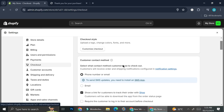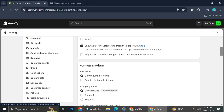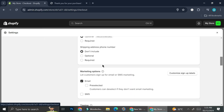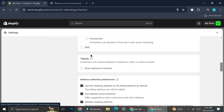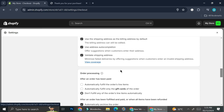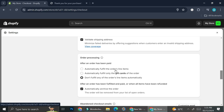In the Checkout settings you have options to customize the checkout page, set the customer contact method, customer information, marketing options, tipping, and address collection preferences. What you're going to want to look for is the 'Order Processing' section.